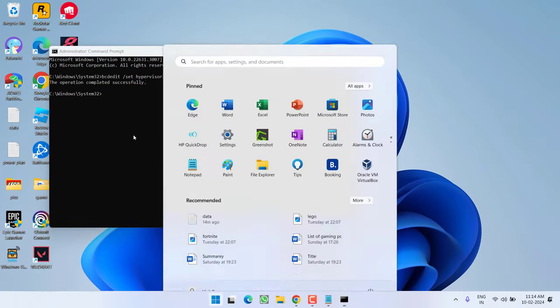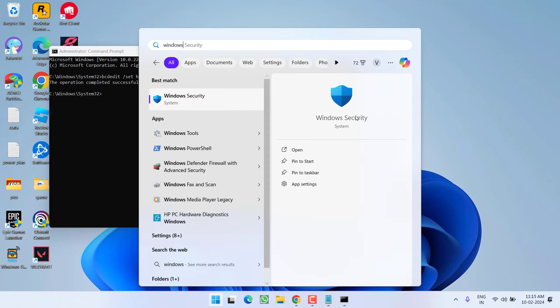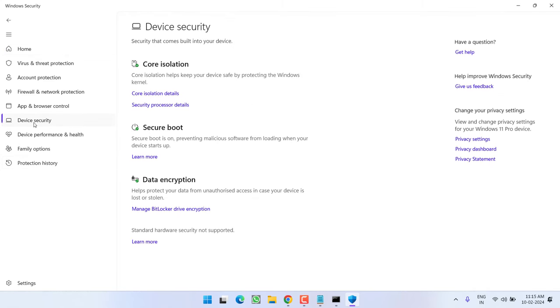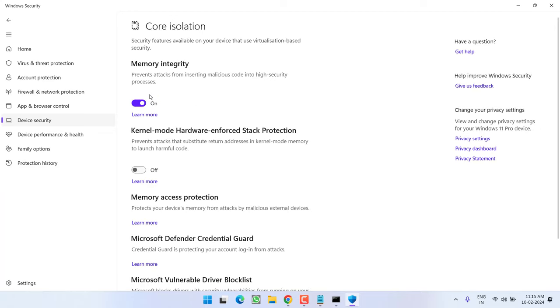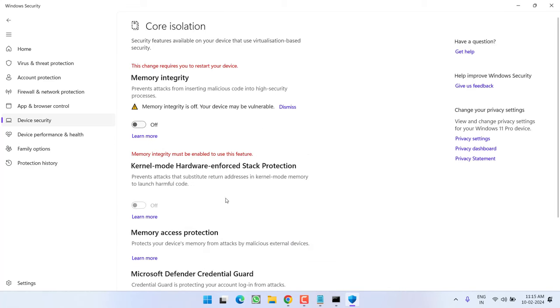Now secondly, open Windows Security. In this left pane, click on the option device security, click on core isolation details. Now, here if you have turned on memory integrity, go ahead and turn it off, hit the yes button.